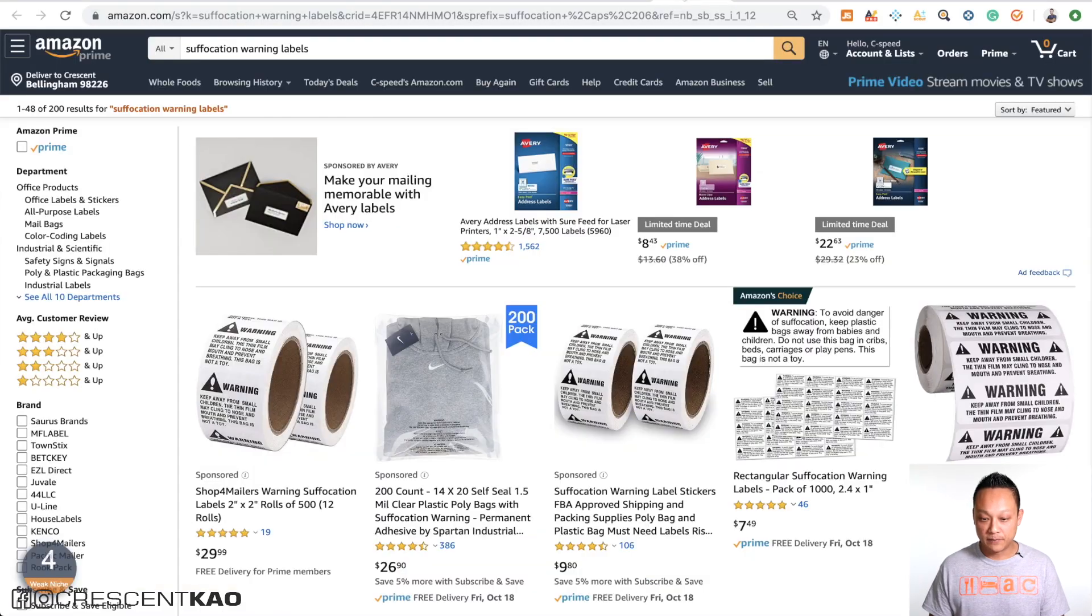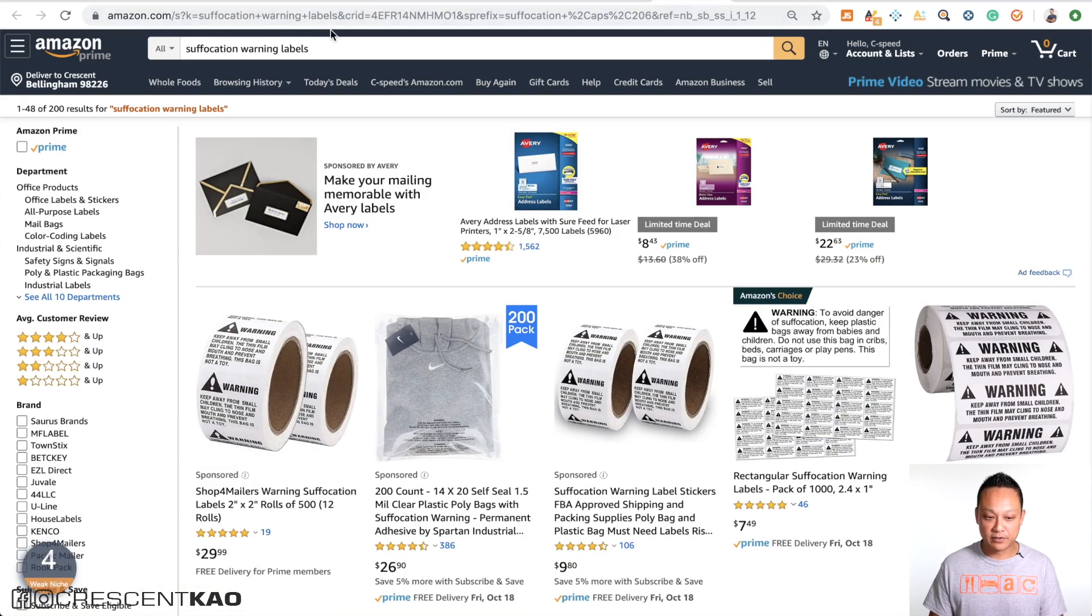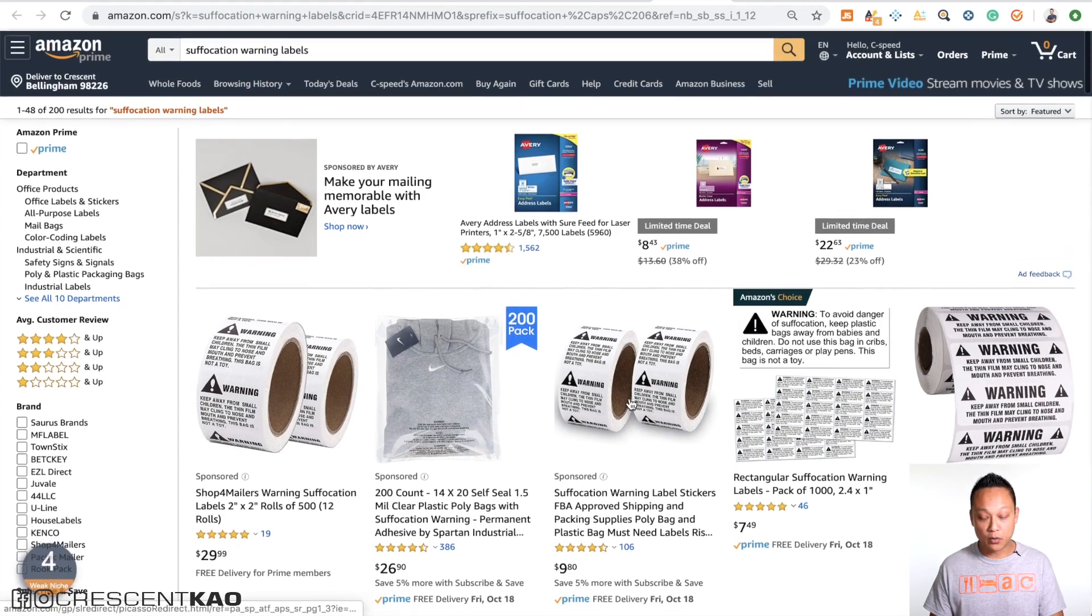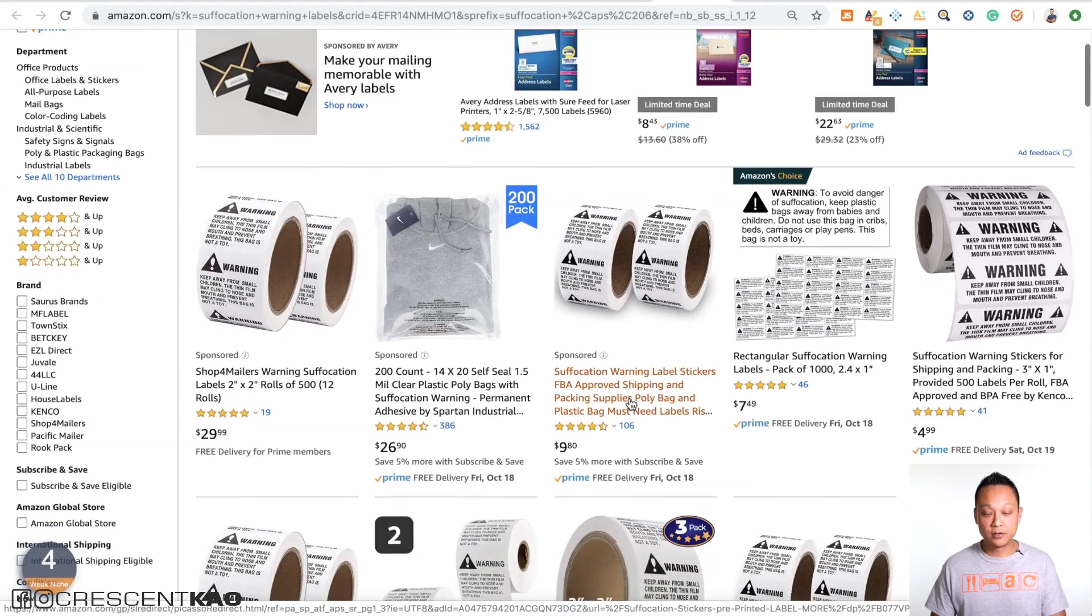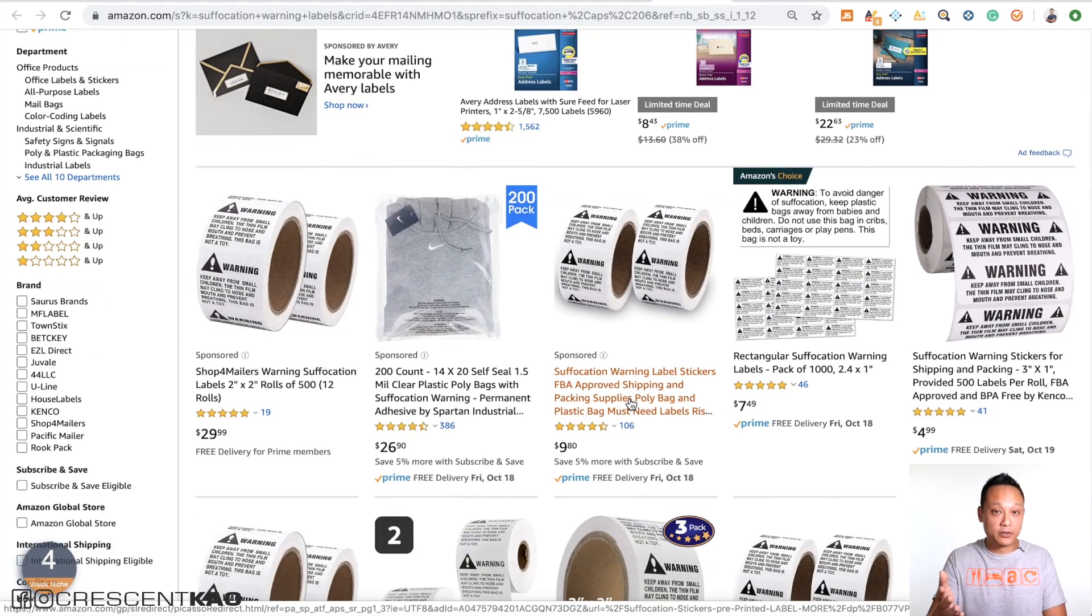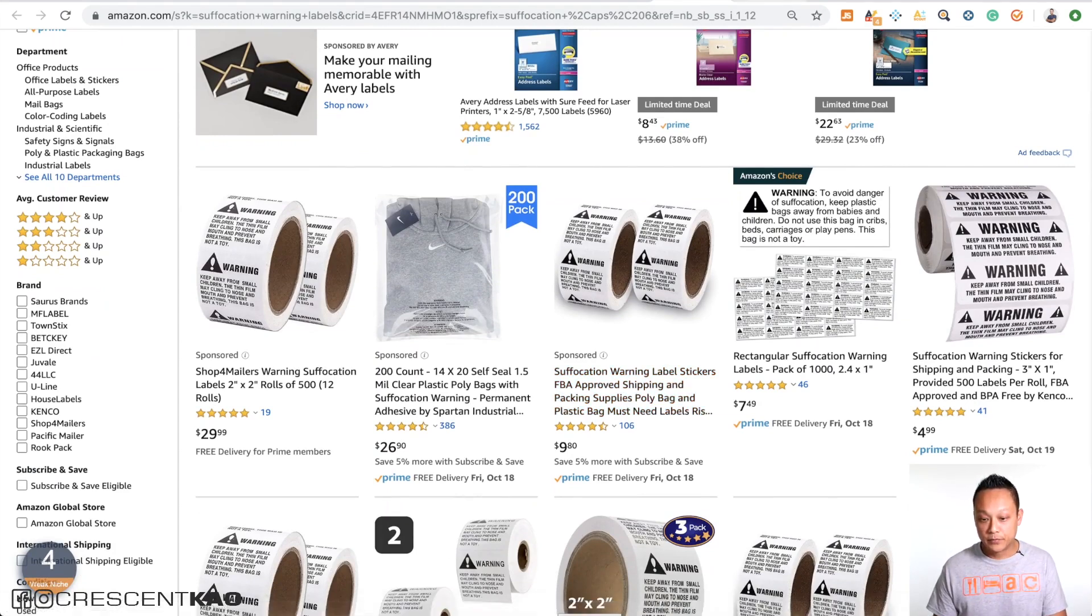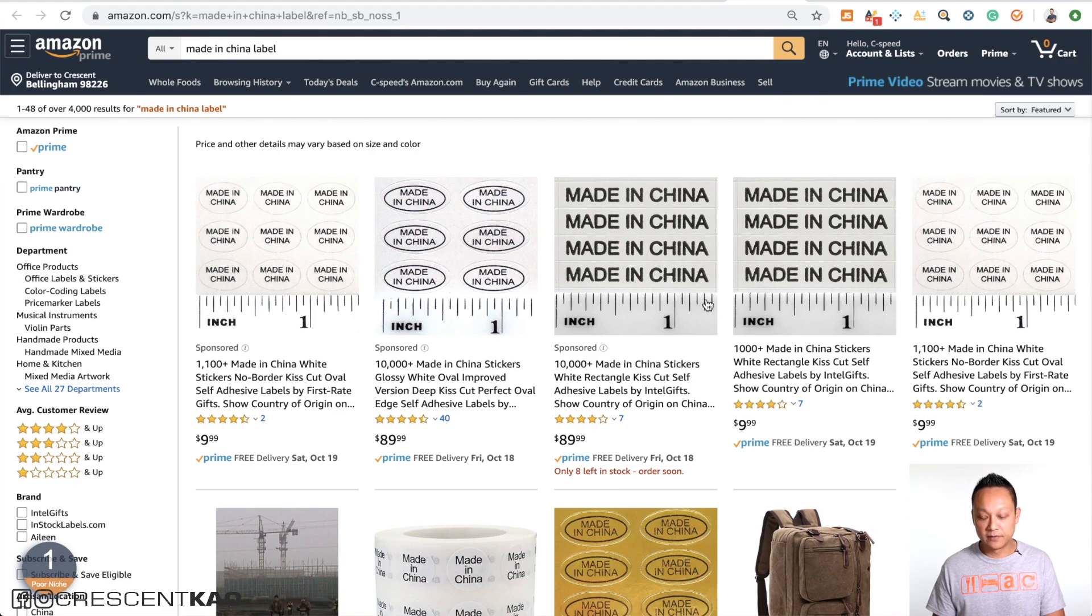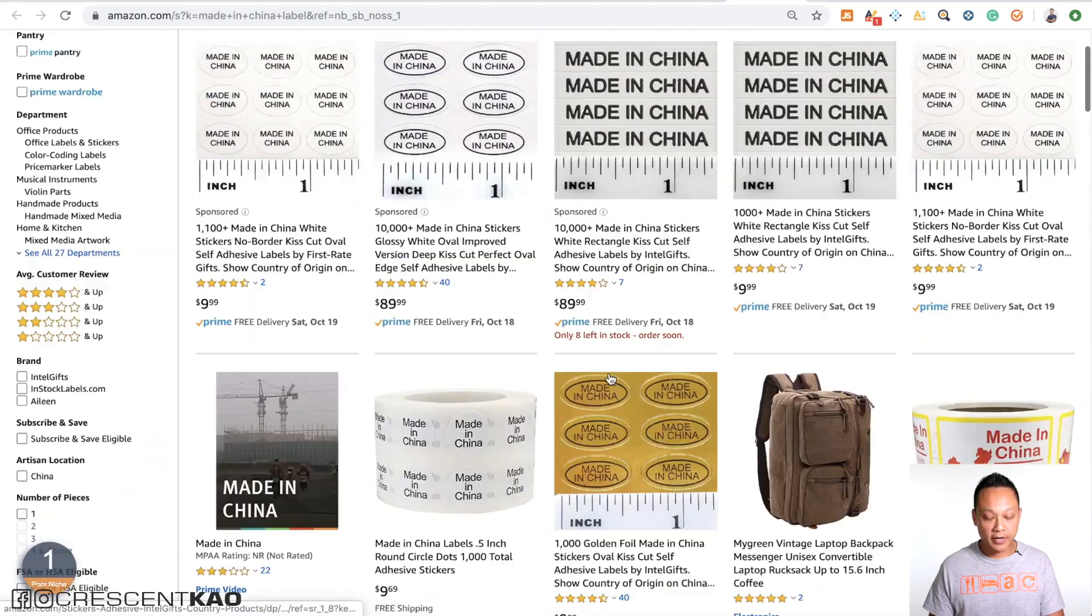For example, if we actually look on Amazon for suffocation warning labels, you can see that there's a whole bunch here you can just buy on a roll. So for example, if you're doing this at home. And if we look for the made in China label, you can see there's whole different options for you as well.